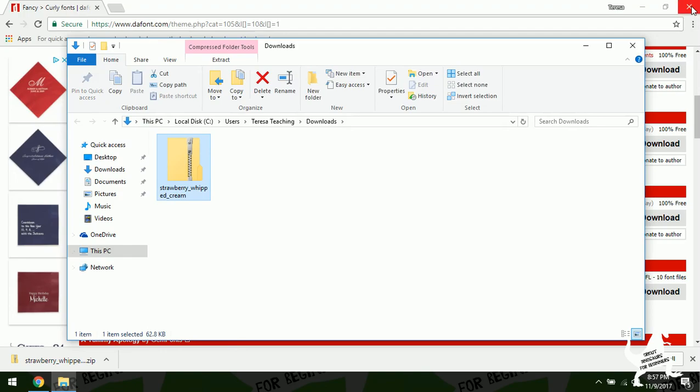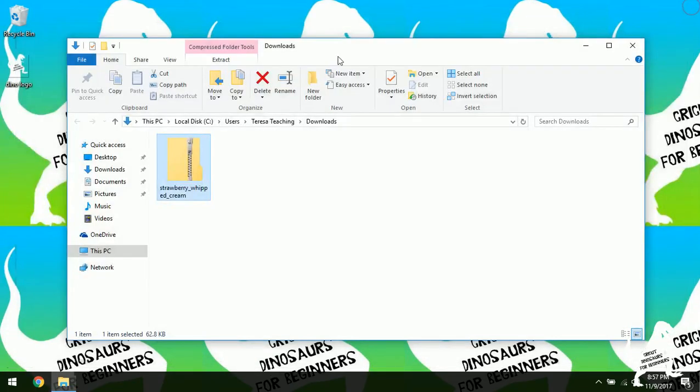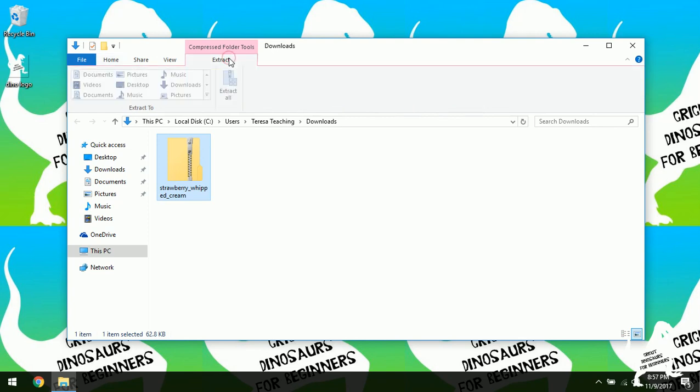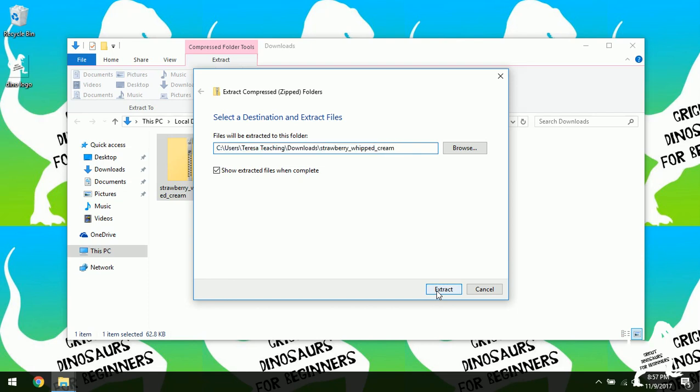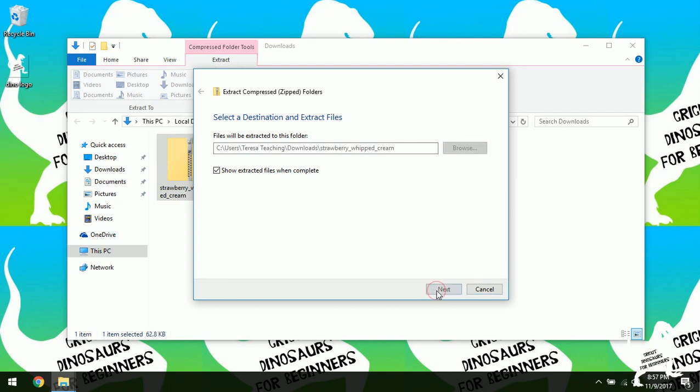So I'm just going to go to show in folder because I know that it's where it's downloaded. So right here in my downloads folder I have this zipped file so I have to unzip it. I hit extract and then I'm going to hit extract all. And I want it to show me my extract file when it's done. So I'm going to leave that box checked and I'm going to hit extract. It just takes a couple seconds.